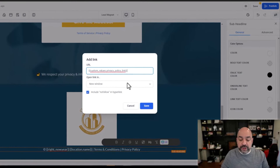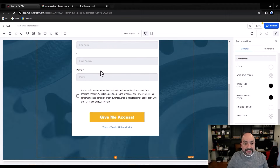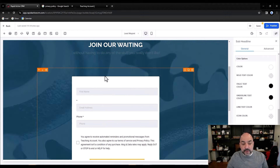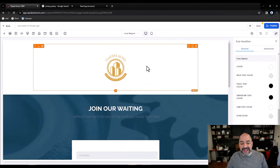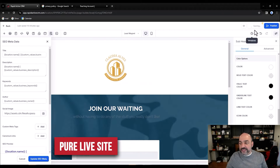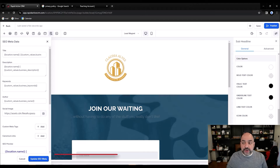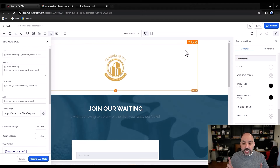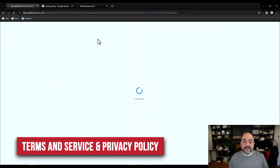I have the right form with terms of service and privacy policy, the consent box, a phone number field, and logos. This legitimately looks okay, and it is a pure live site — a site I can literally click on and go to. So I'm going to go ahead and publish and move to the next step: the terms of service and privacy policy.